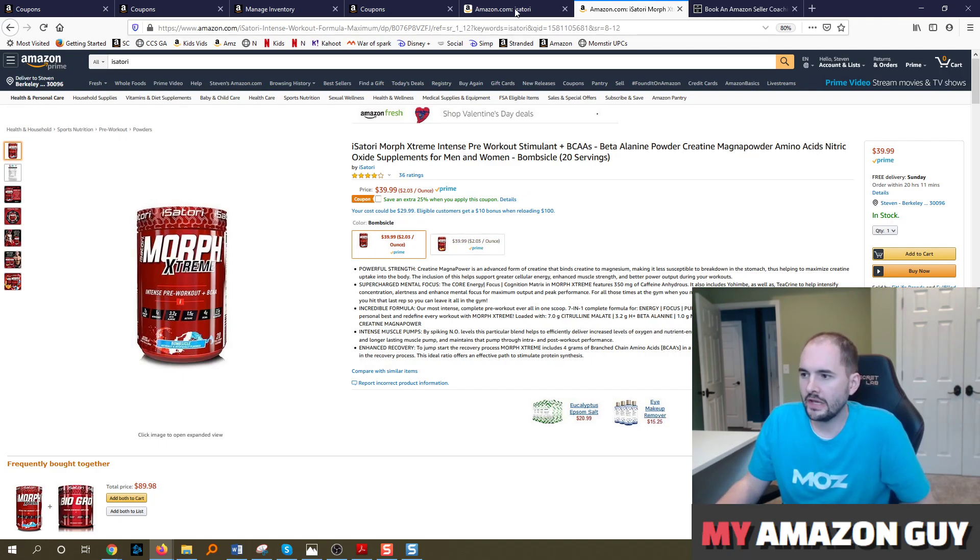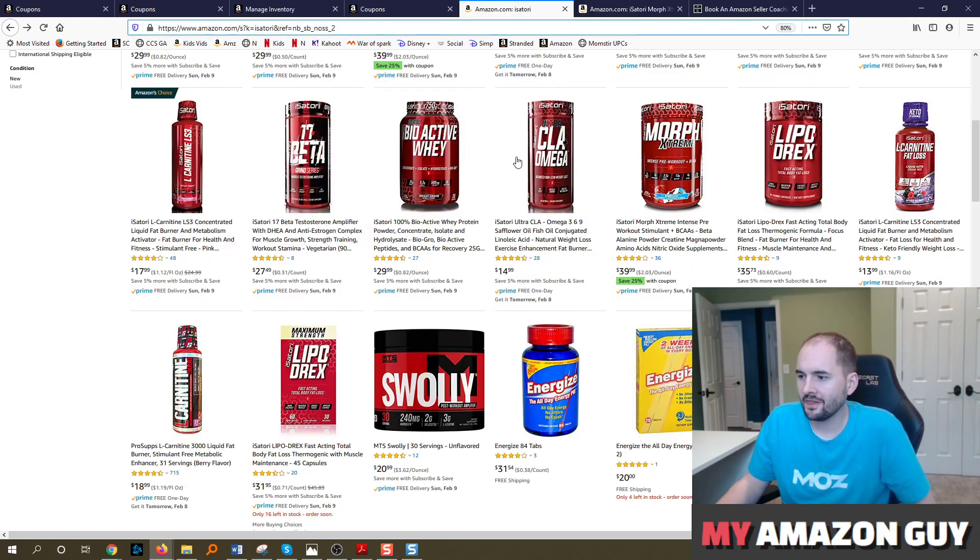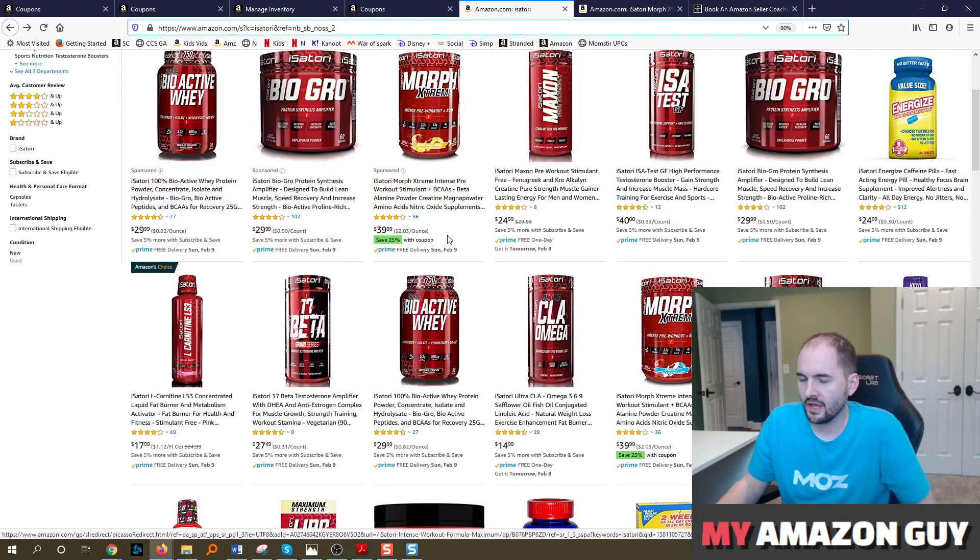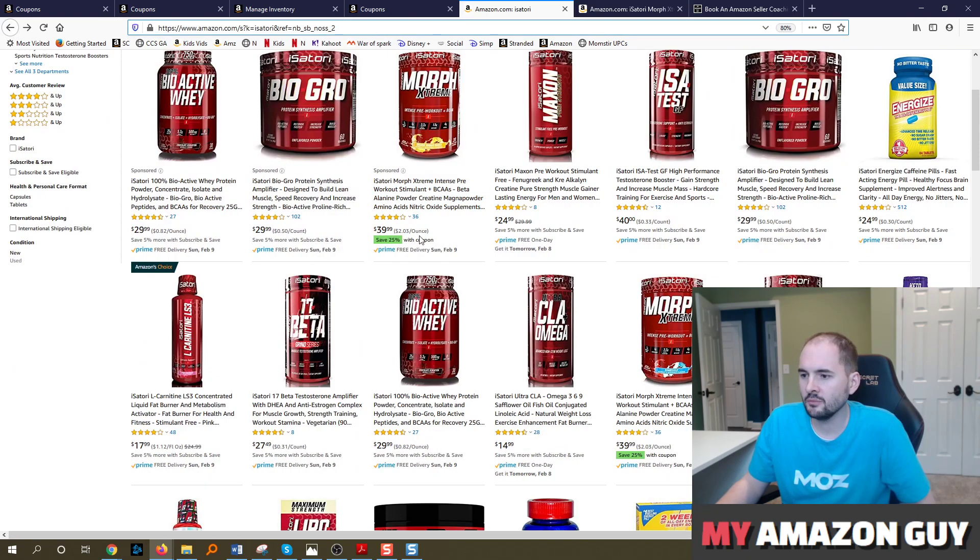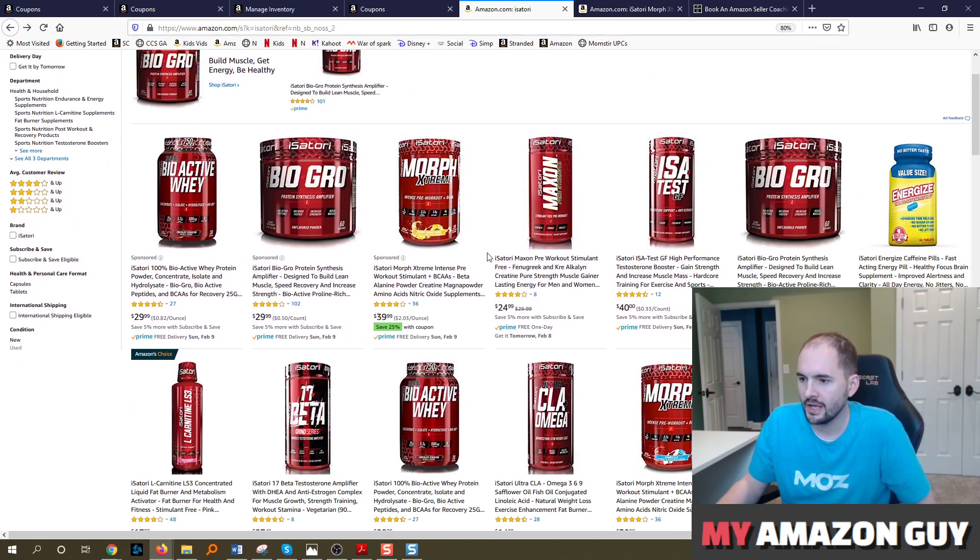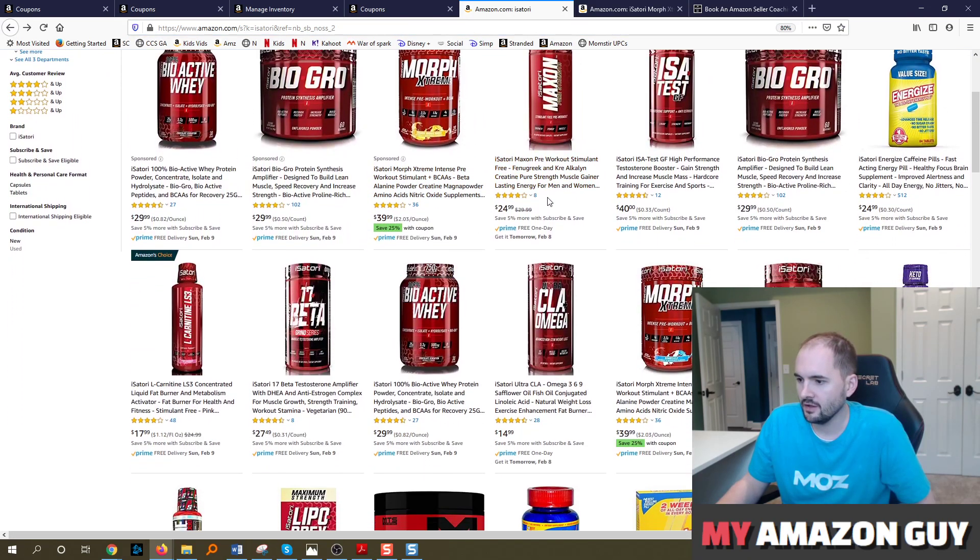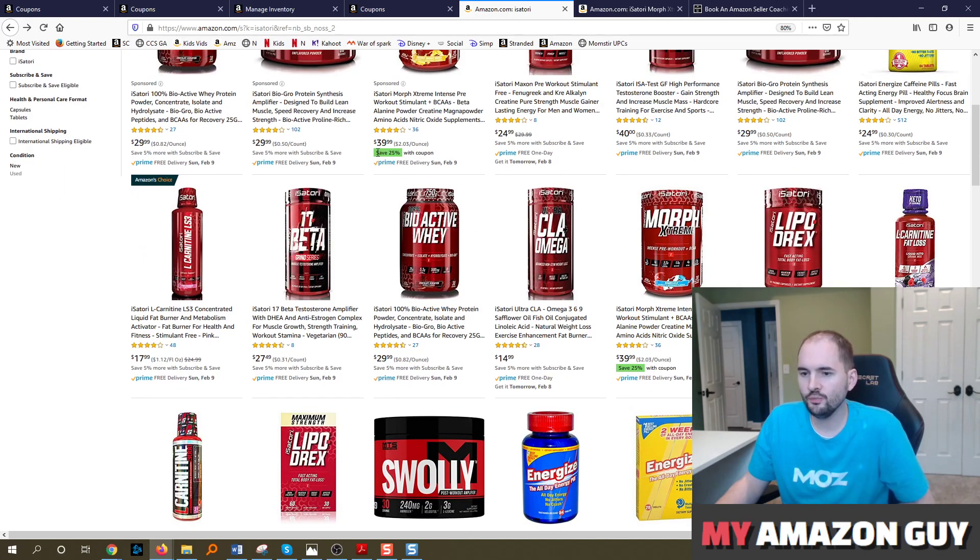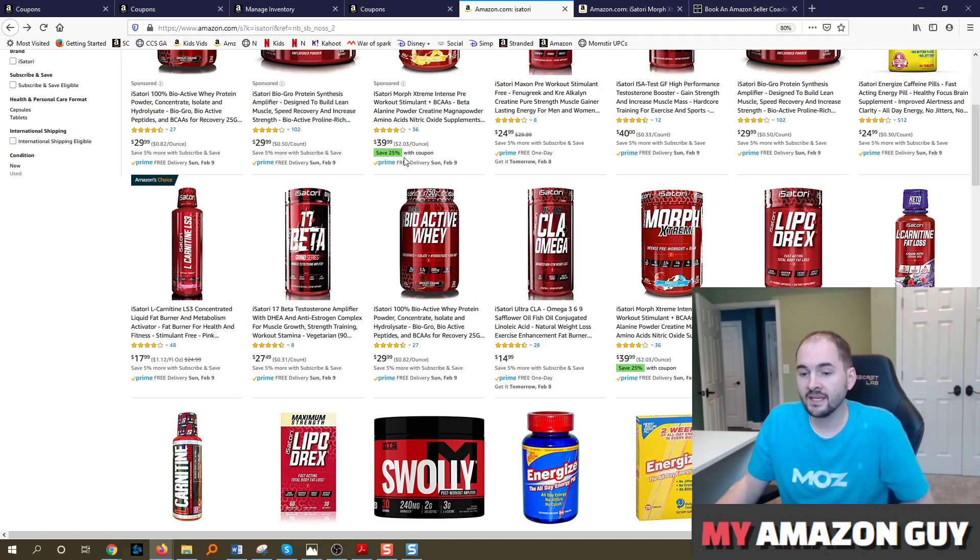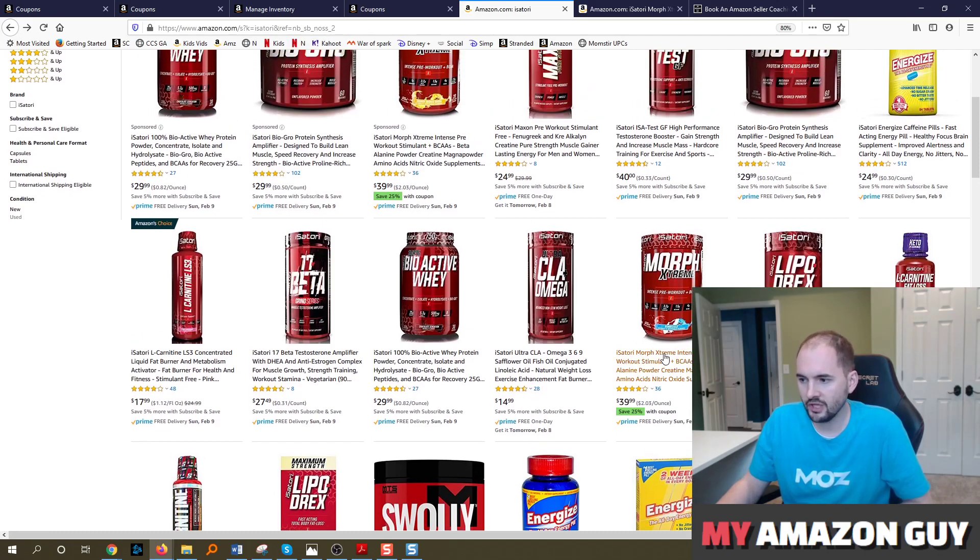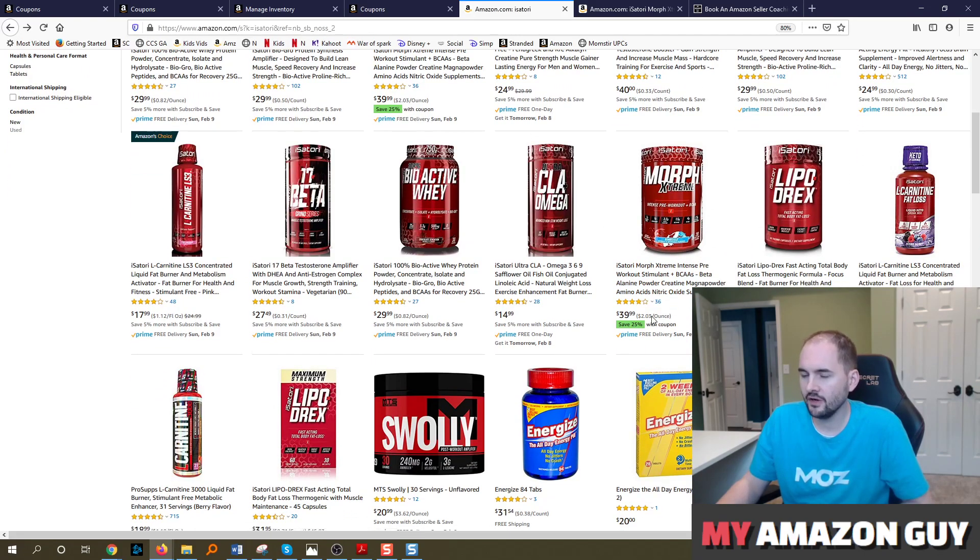A couple of things I like about coupons. When you type in an item search term, I've just typed in a brand name called Isatory, you can see that inside of the search result a coupon shows up. And that can lead to more consumer interest, allows for clicks, and traffic can be very valuable.